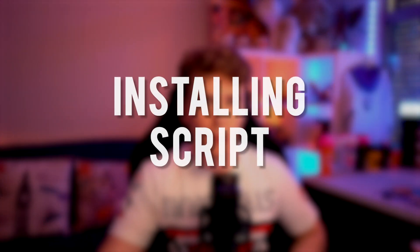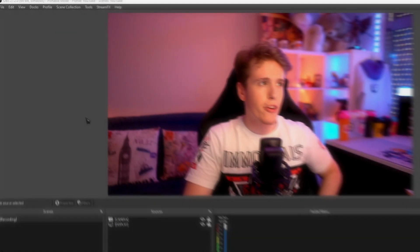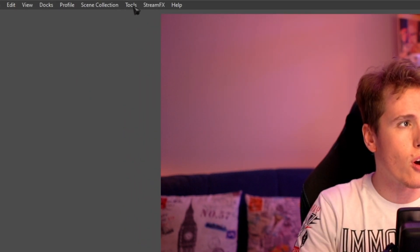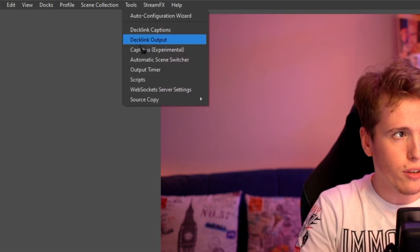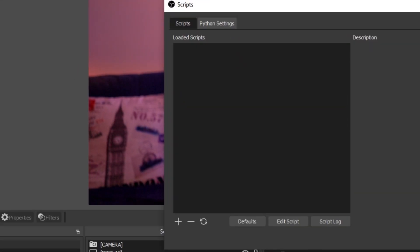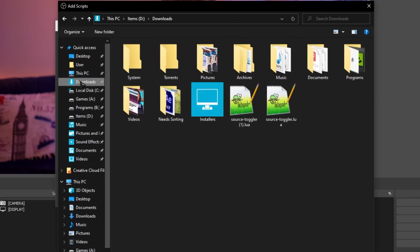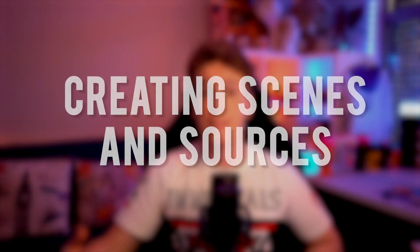To install this, it's super simple. All you have to do is come over to your OBS, go over to tools, click on scripts, and then click the plus button on loaded scripts and look for where you have it downloaded. Awesome, let's start creating this thing. This is how I do it.